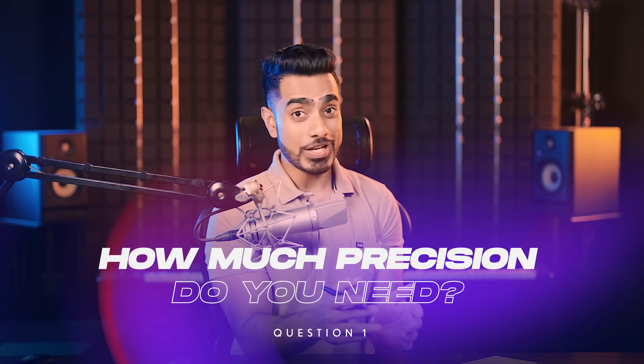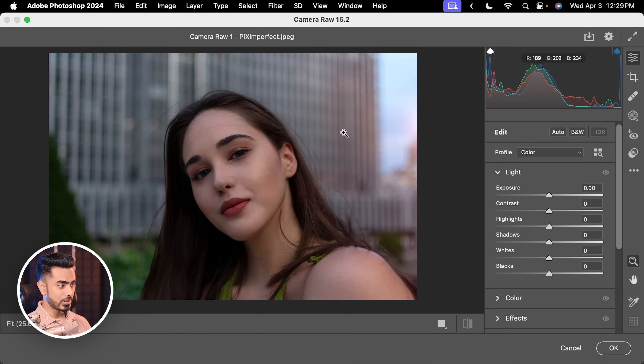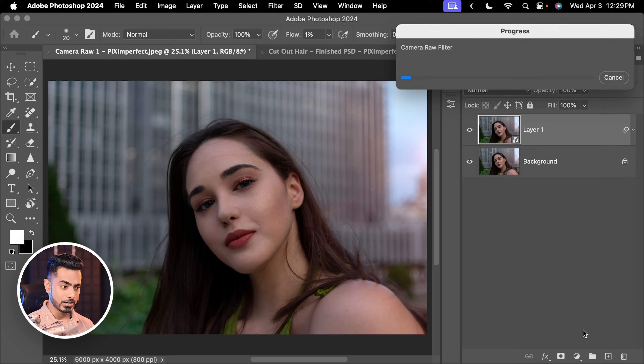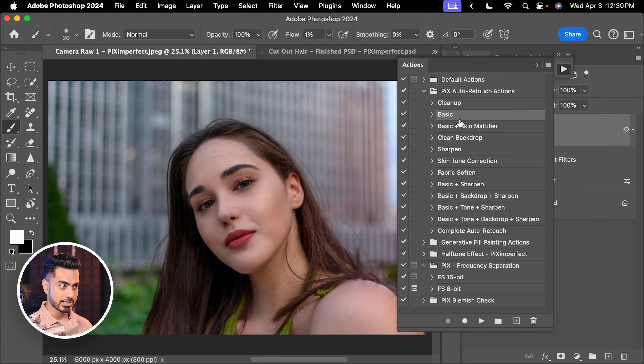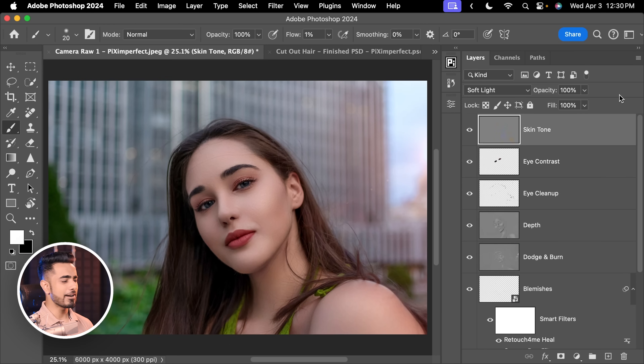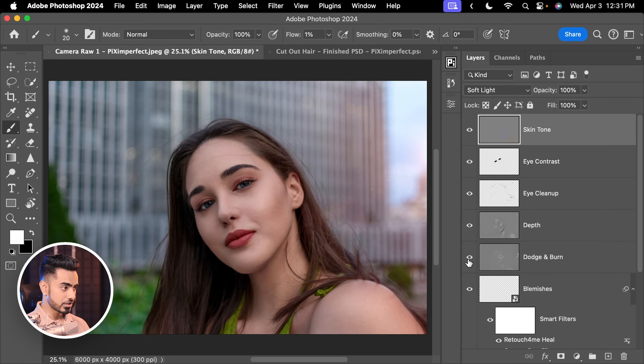Question number one: how much precision do you need with your photo editing? If your photo editing is mostly slider-based — you work with sliders, hit OK, and even for retouching you're using plugins — then you're not doing anything manually on the canvas that requires precision. All of that requires very little or no precision at all.